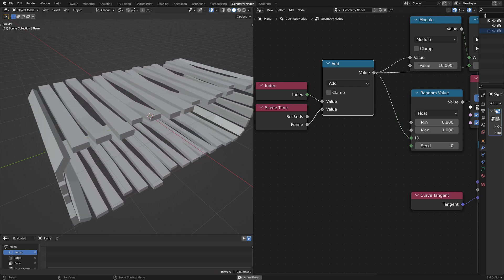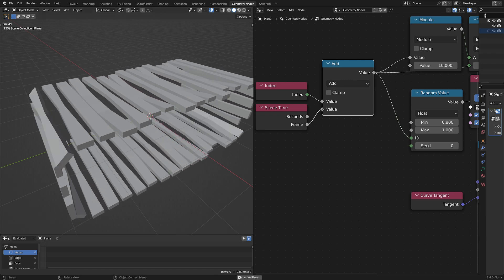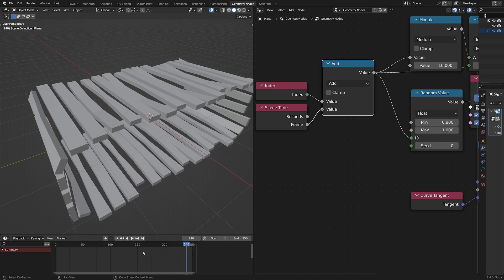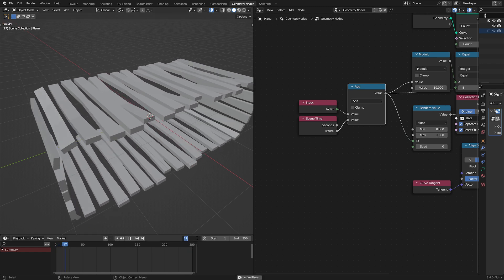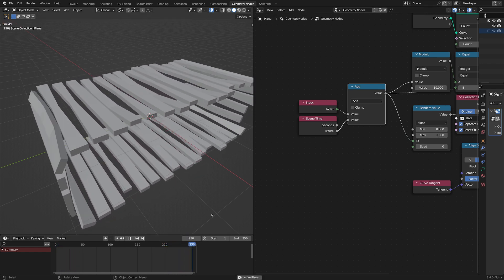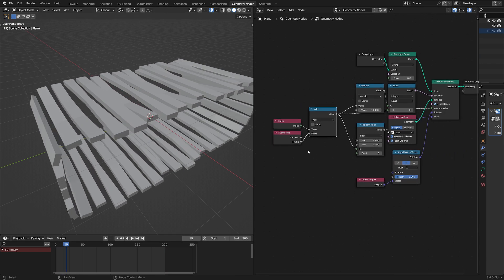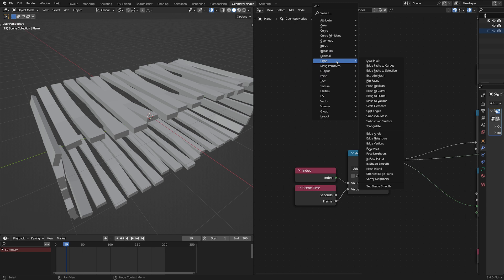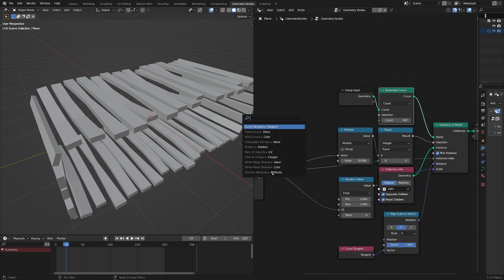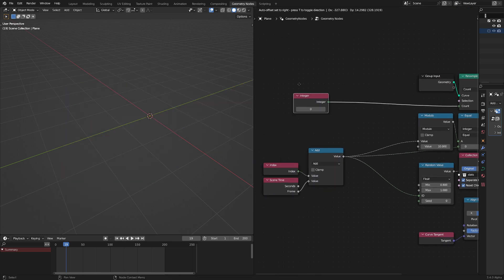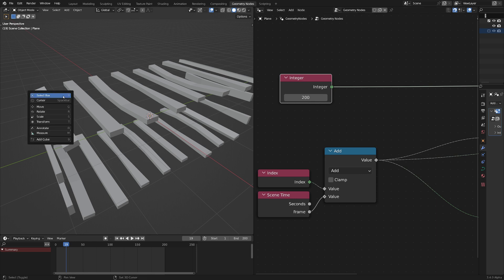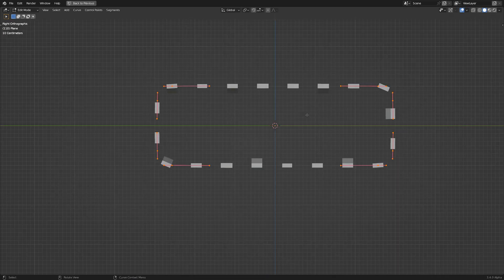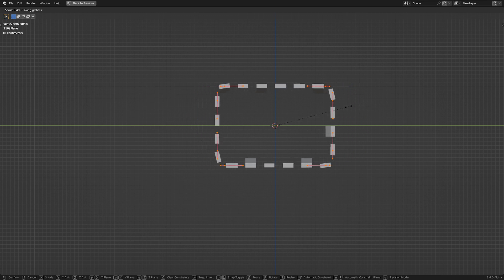If you want this to loop infinitely with your animation, let's look at how many frames we've got — I've got 250 frames, so let me go down to 200. On my end frame, so 1 to 200. We need to make sure we have 200 steps in our animation. On our resample curve, I'm going to set this to 200 — that's the number of frames we've got. You can see it's a little bit more spaced out so it's going to be a little bit faster, so I'll make the object a bit smaller to compensate.